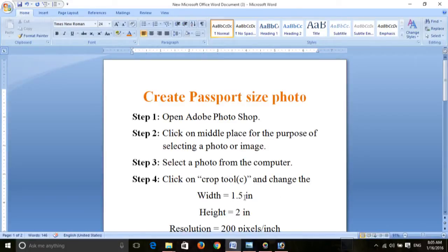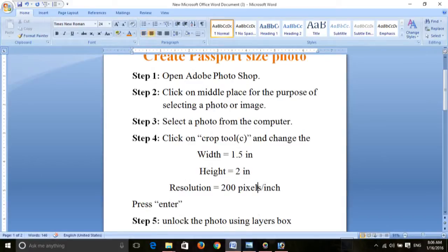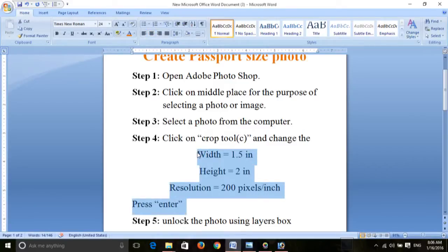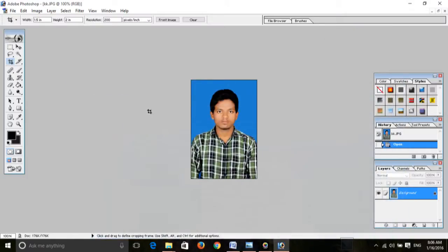Change the width to 1.5, height to 2, and resolution to 200 pixels, then press Enter. This is the crop tool. Use the crop tool and select the photo.